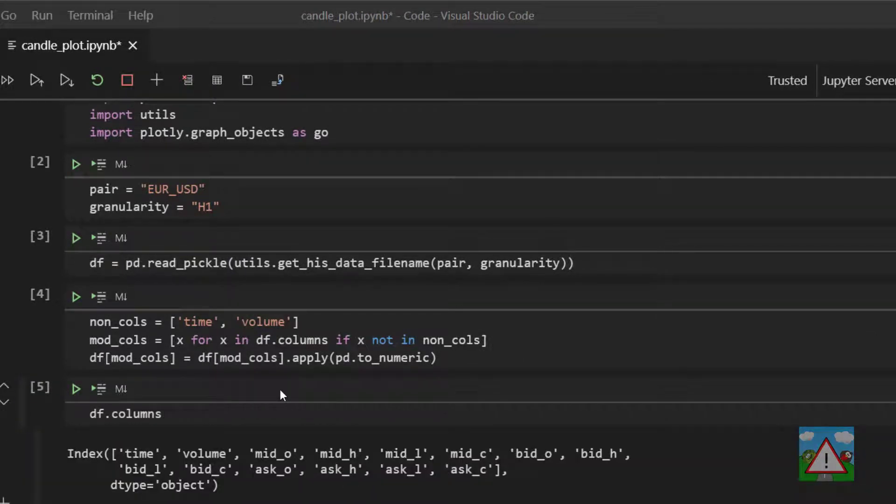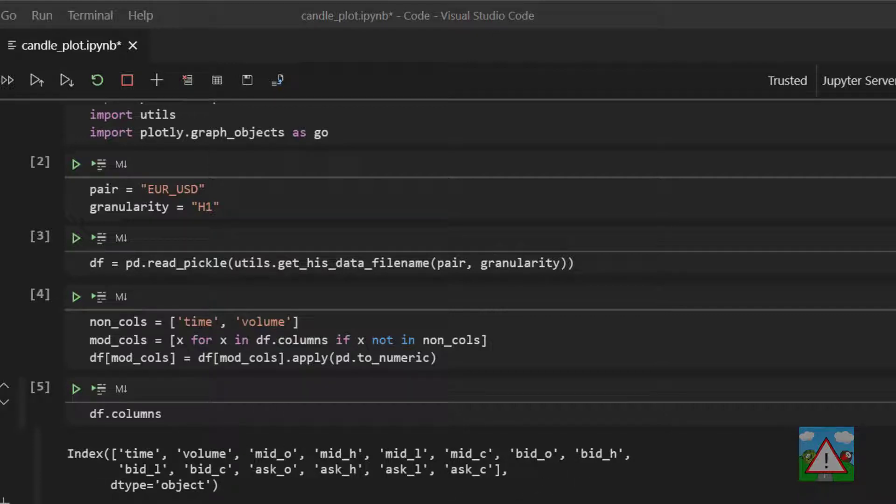Now to make it easier to visualize the data and work with it we're going to remove some of the columns here. Or rather we're going to make a new data frame that is a copy of this DF just with fewer columns.